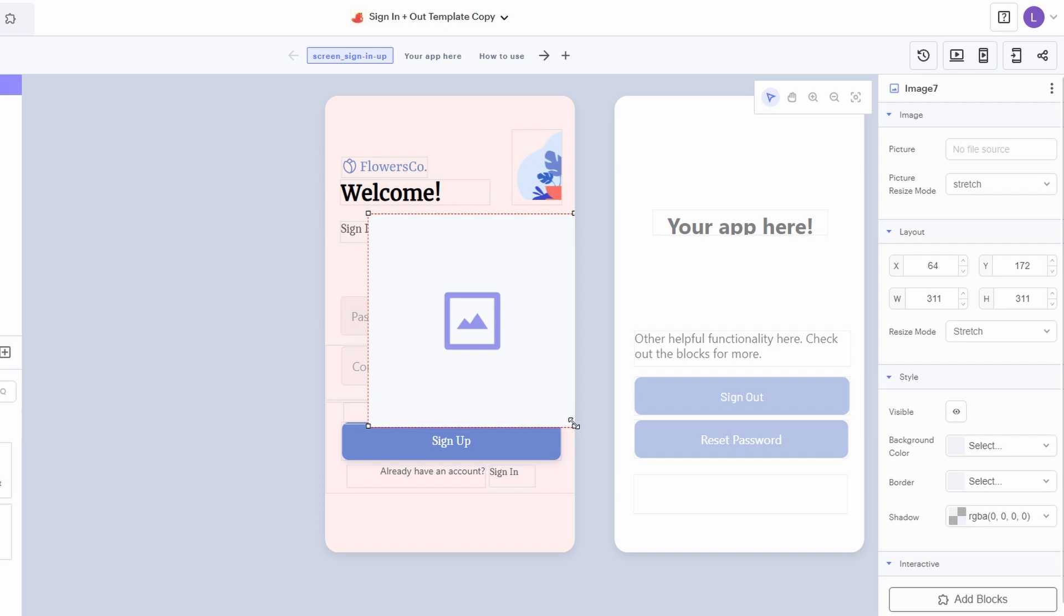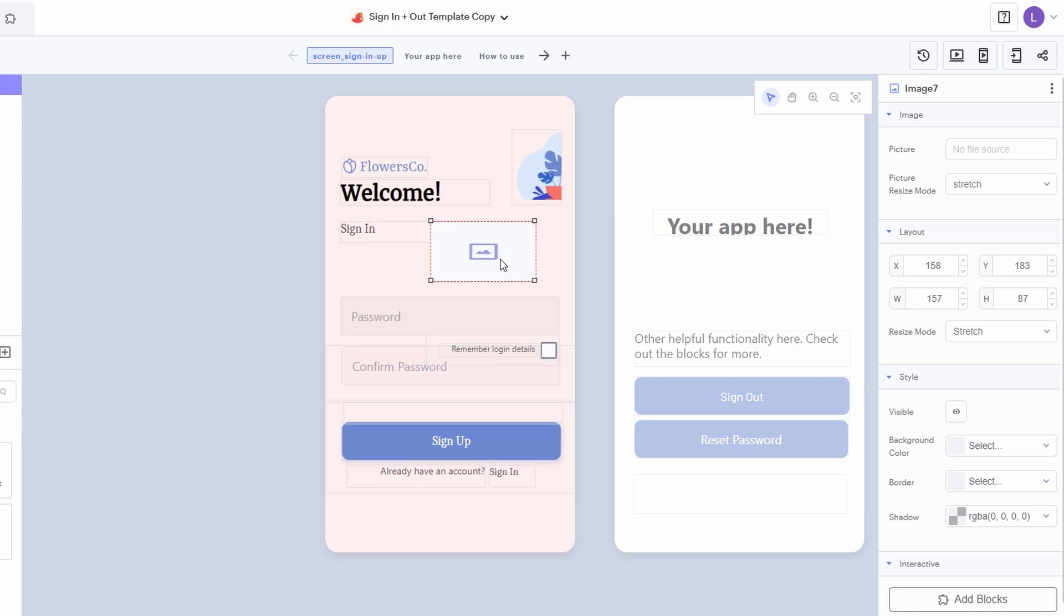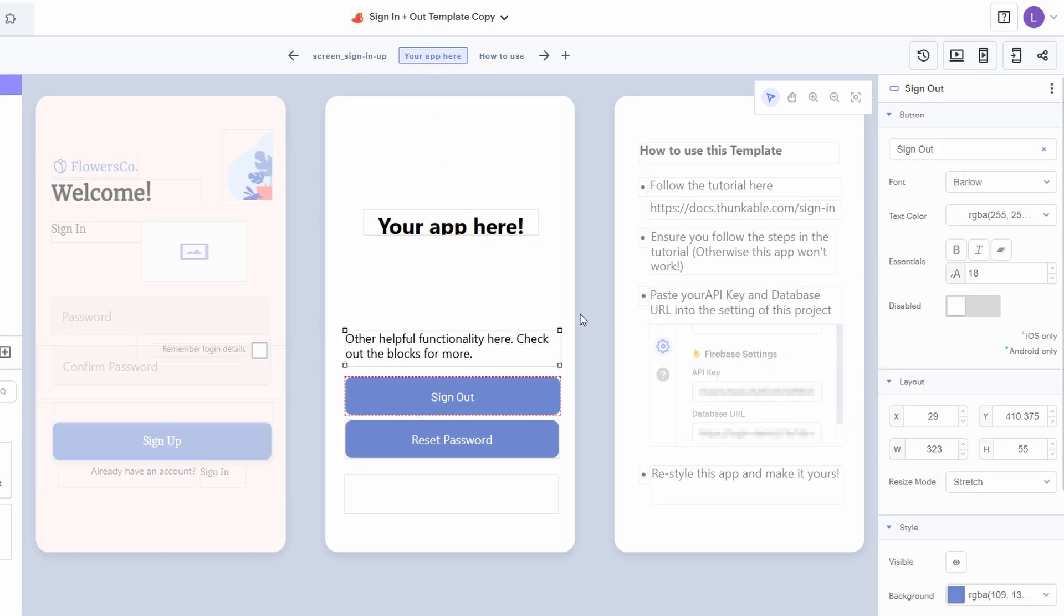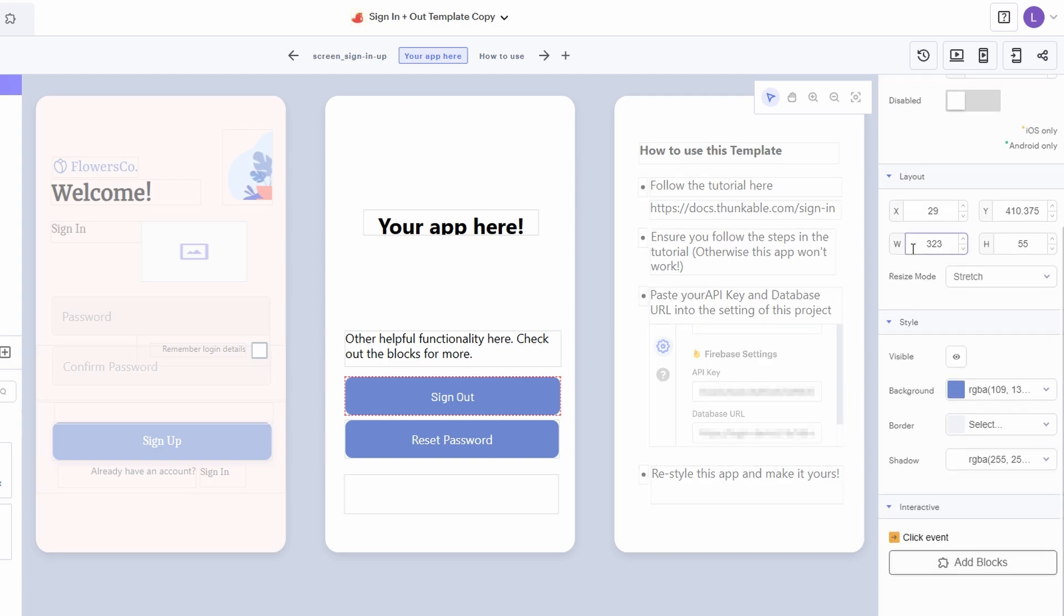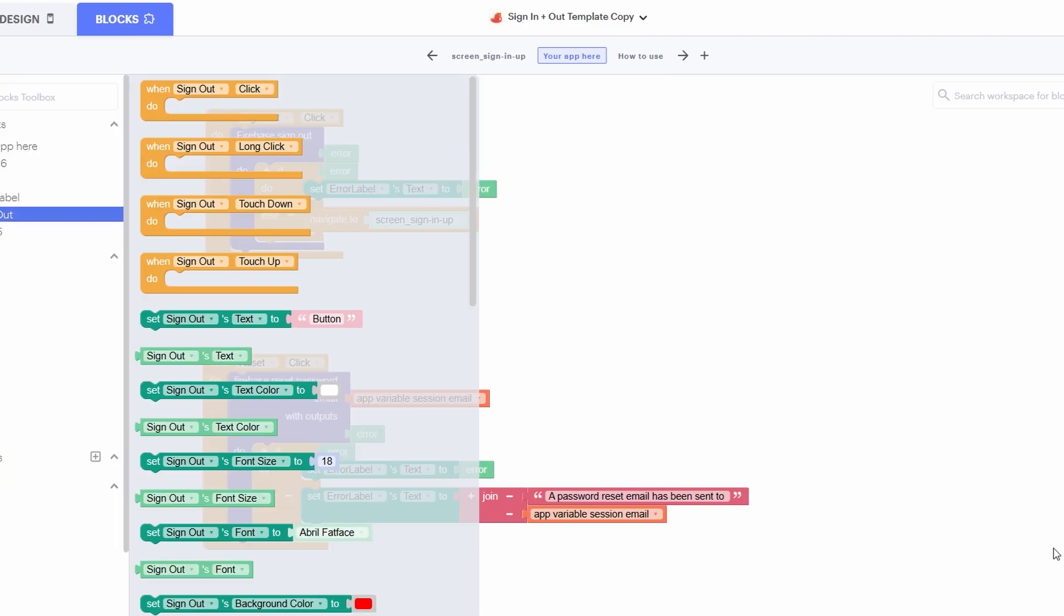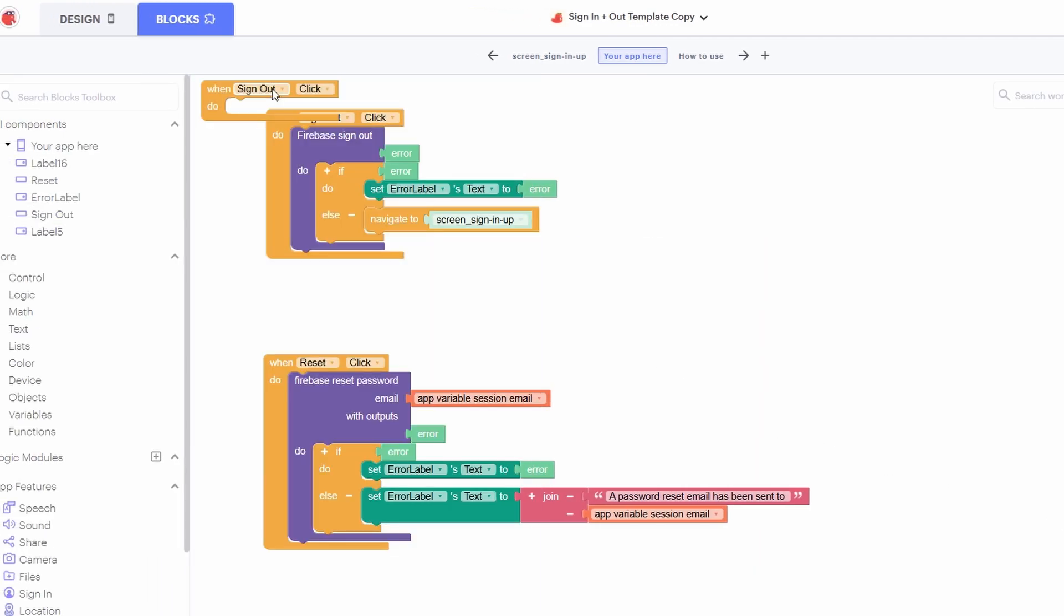The buttons in your app can also be customized to match your overall theme. Click on any button, and you'll be able to change the text, font, color, and even the button's behavior. Want the button to open a new screen when clicked? No problem. You can make it submit a form, trigger an action, or link to external pages. The best part is that all these options are easily accessible and don't require any programming knowledge.